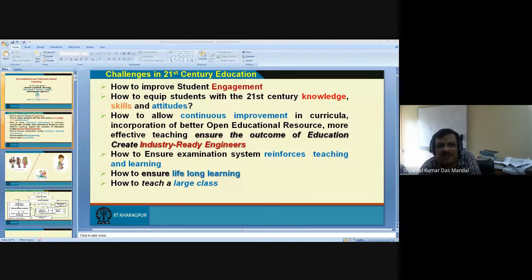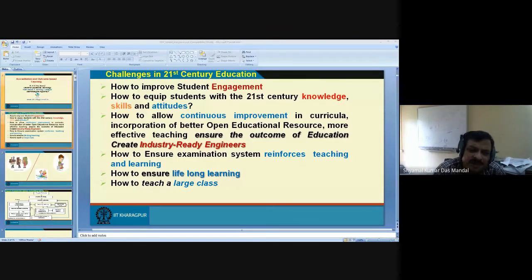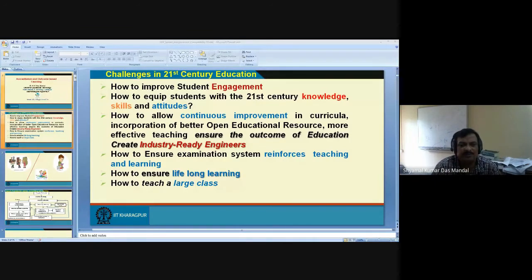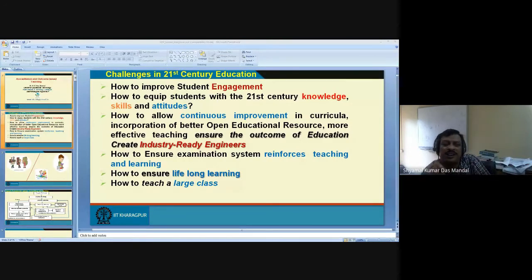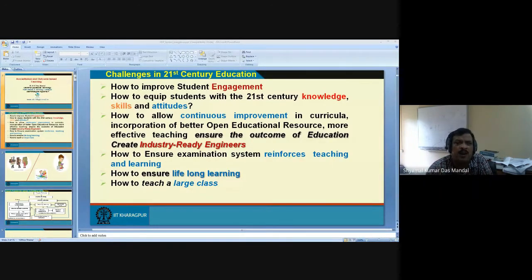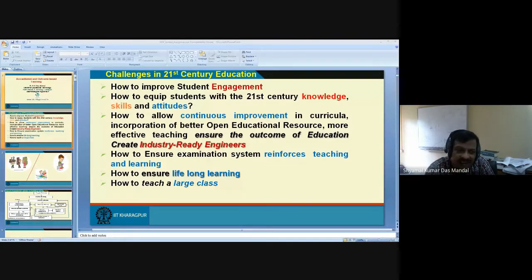Somebody is writing 1:20, somebody 1:25. Can you justify your answer — why is 1:20 the best teacher-student ratio for learning? Someone says 1:30. Can you explain objectively why 1:20 is the best teacher-student ratio?